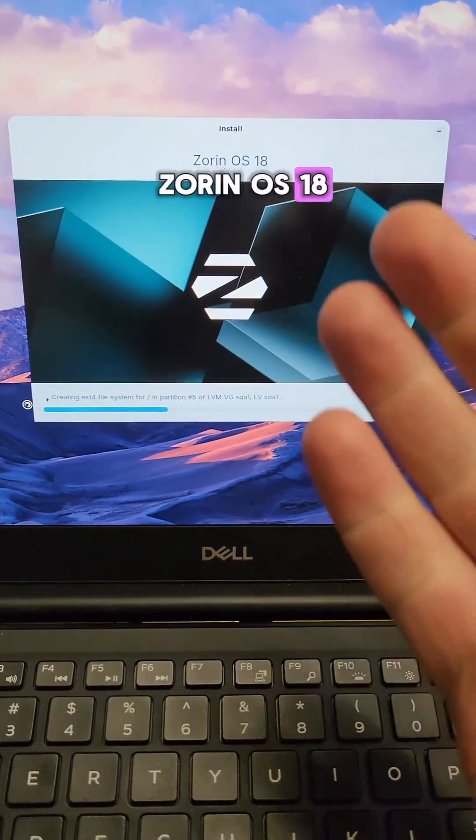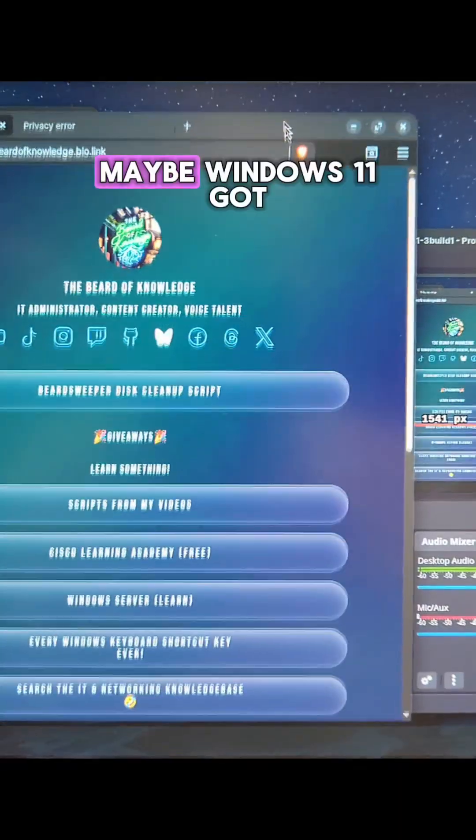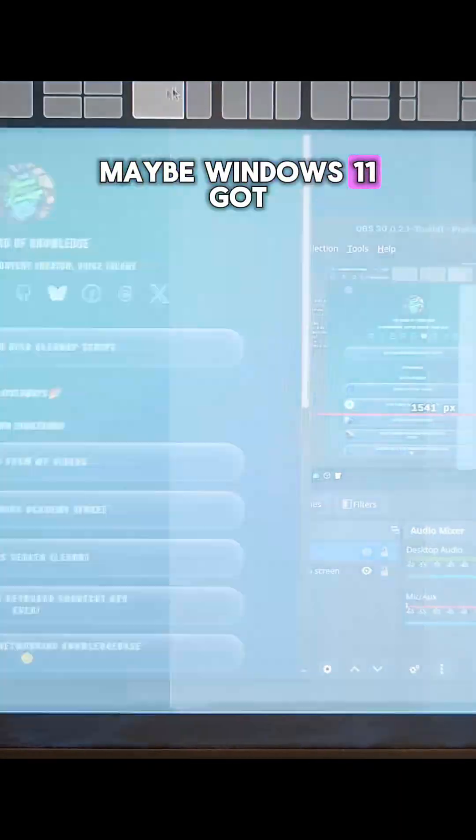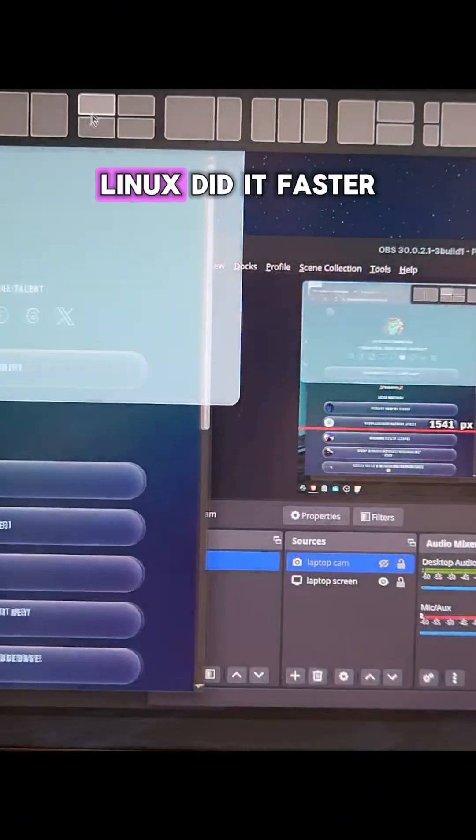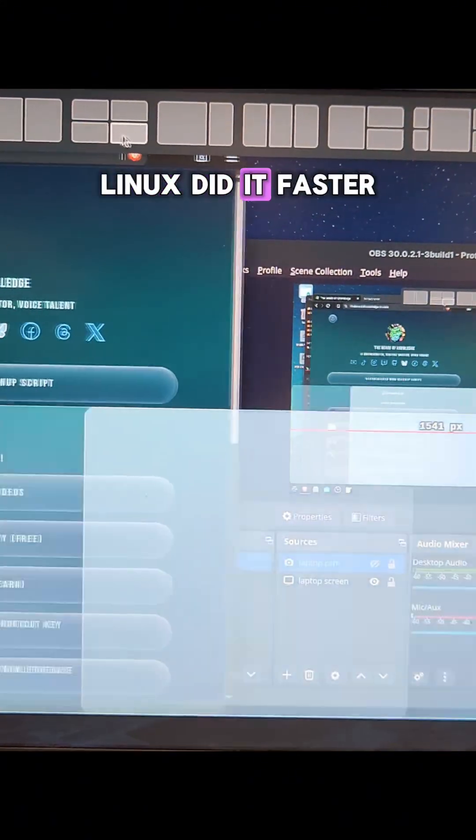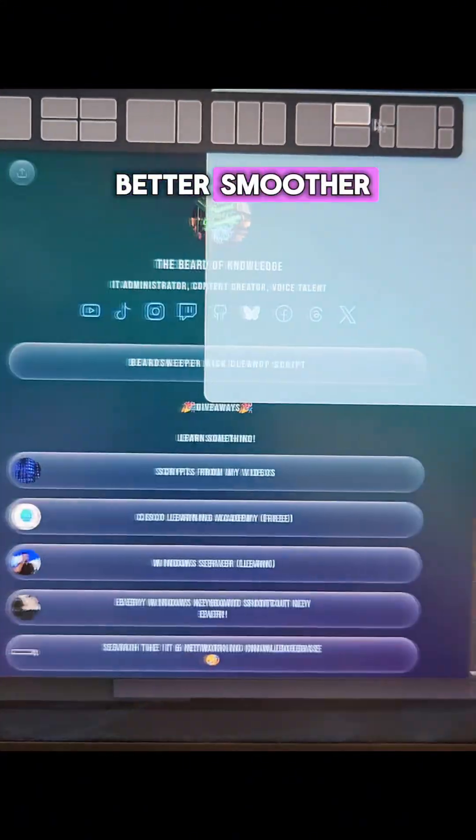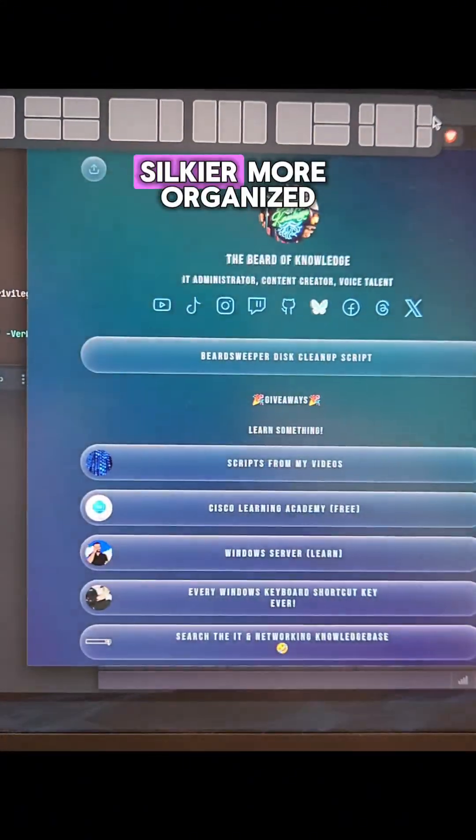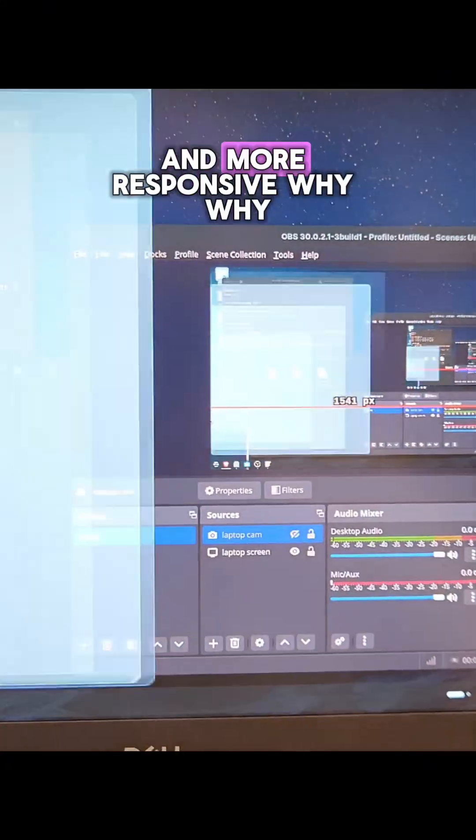Zorin OS 18. Is this polished? Maybe Windows 11 got a tile manager? Linux did it faster, better, smoother, silkier, more organized, and more responsive.